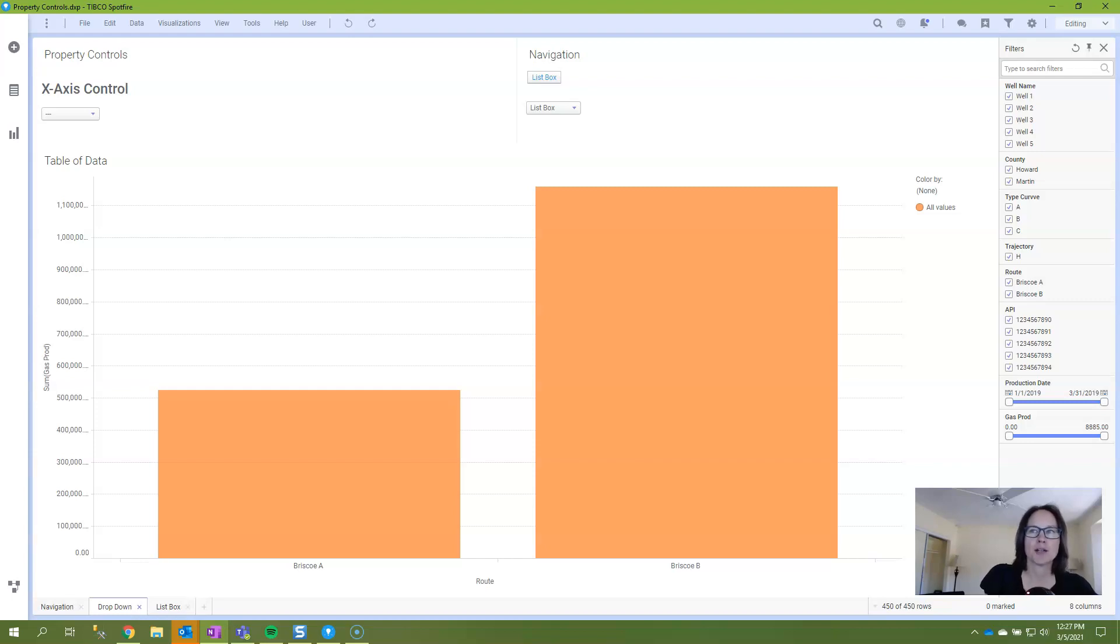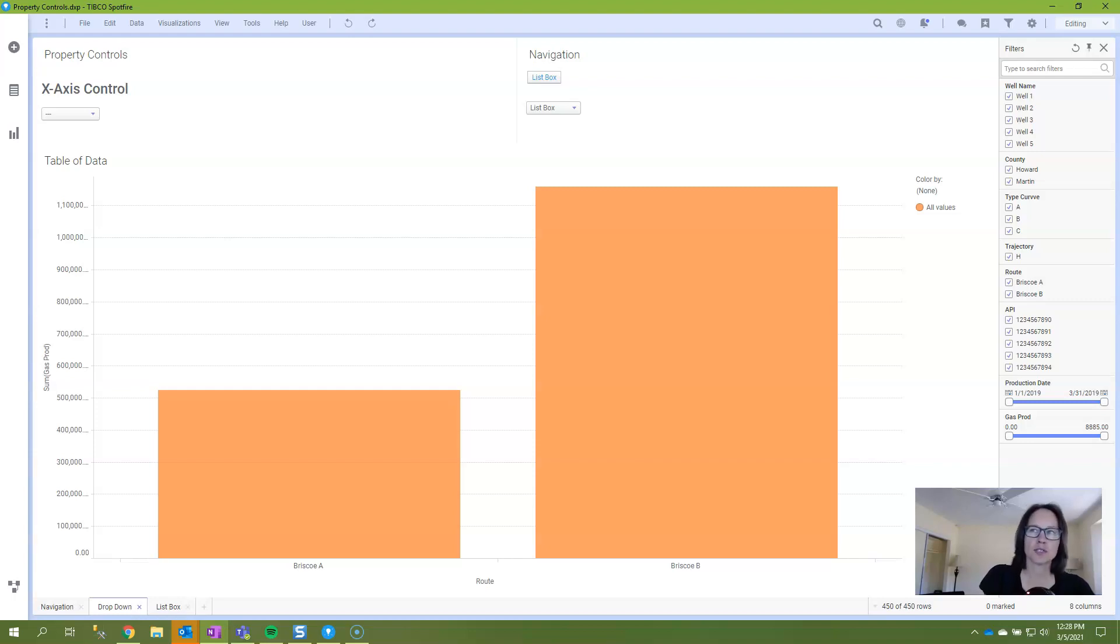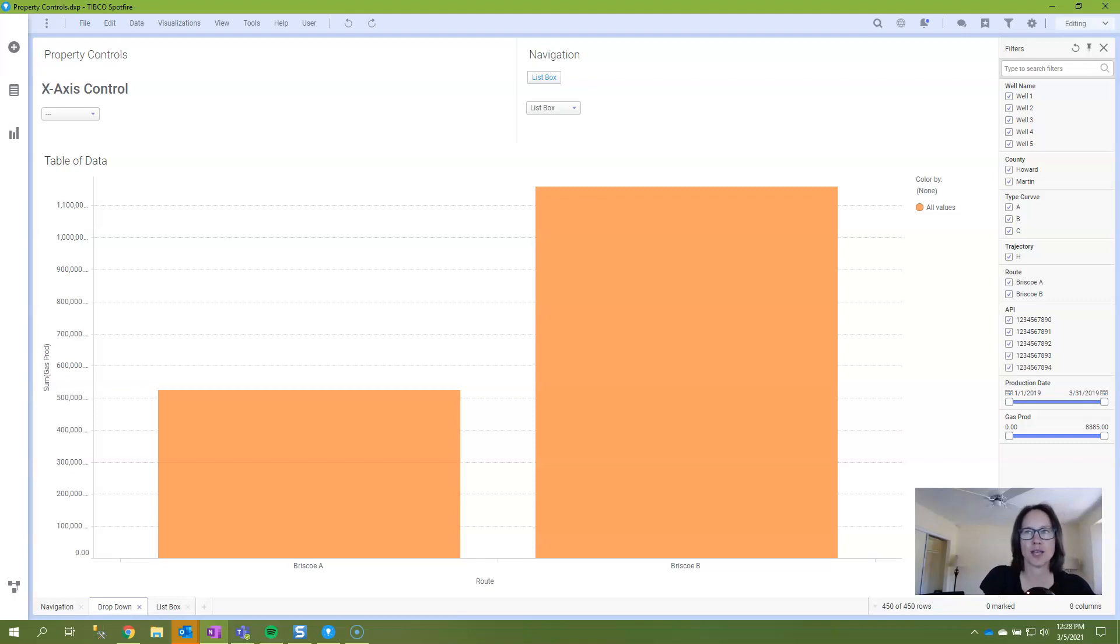The script attaches to a drop-down property control and helps users jump from page to page. Buttons are usually my go-to navigation medium, but if you have a lot of pages, buttons can take up a lot of space.